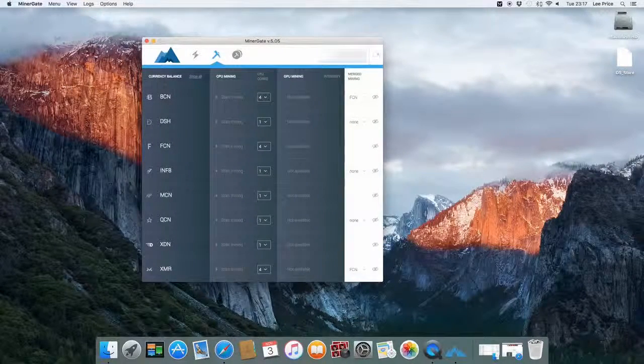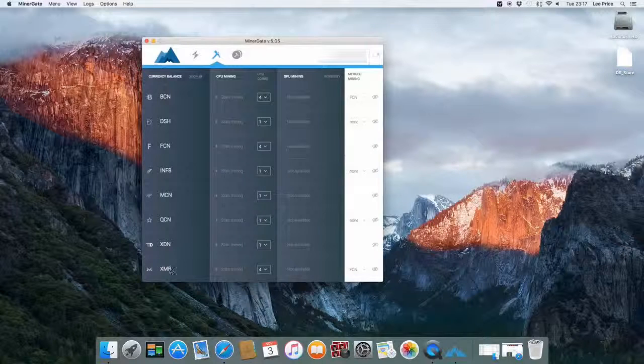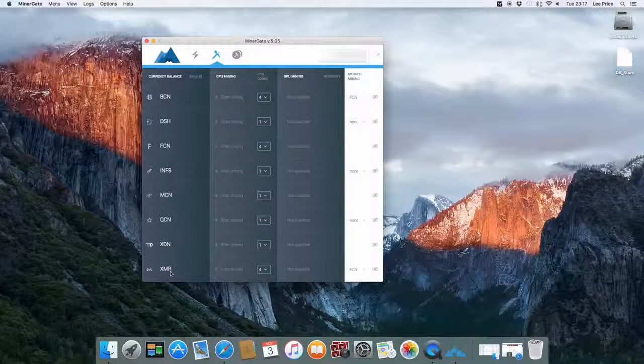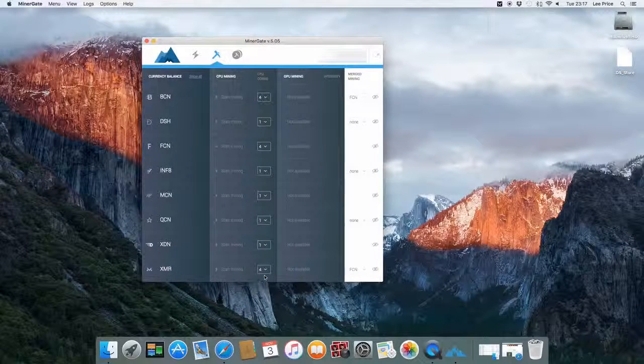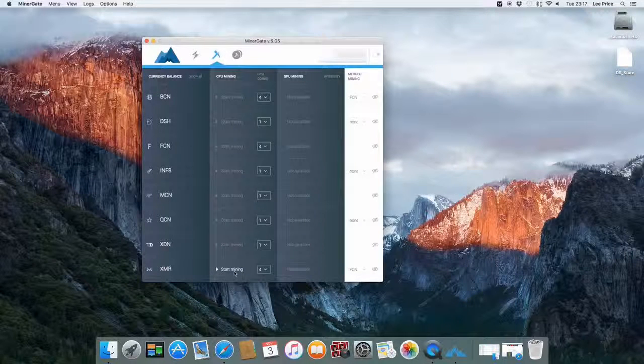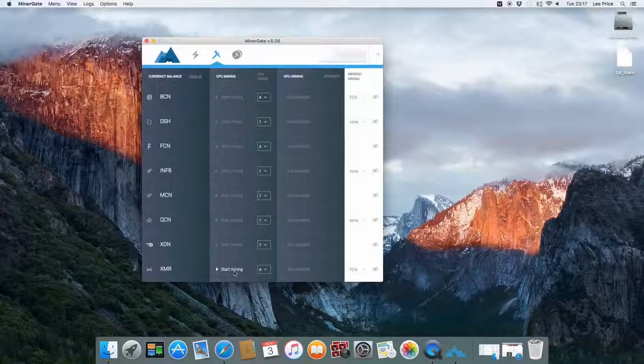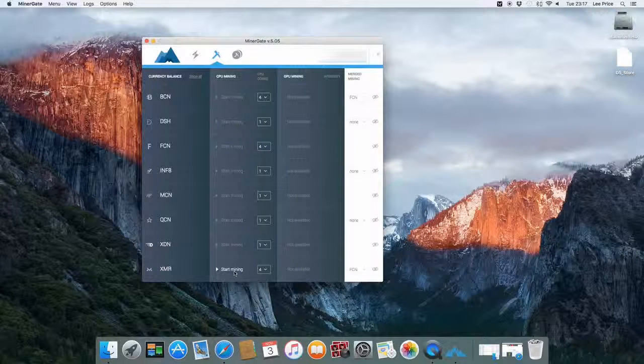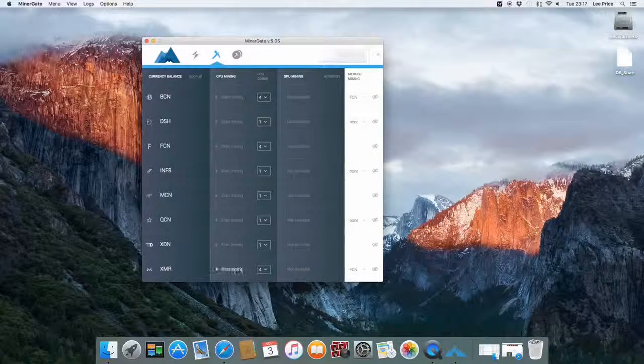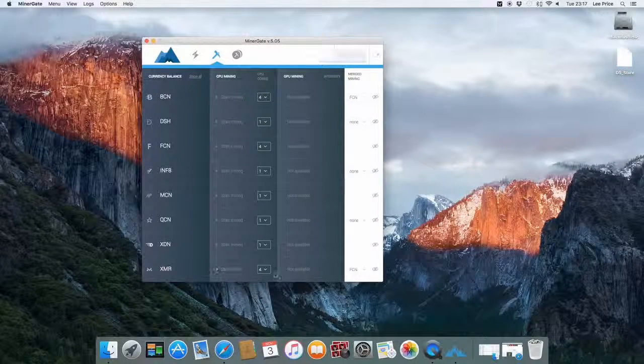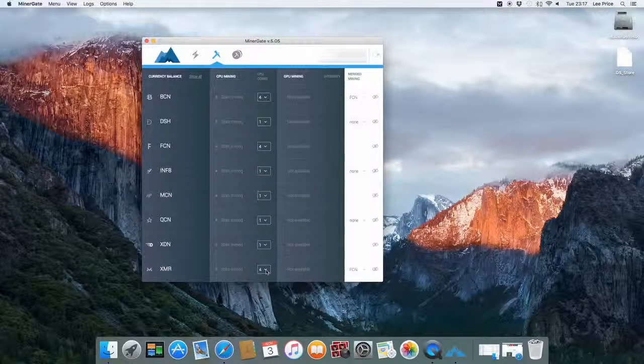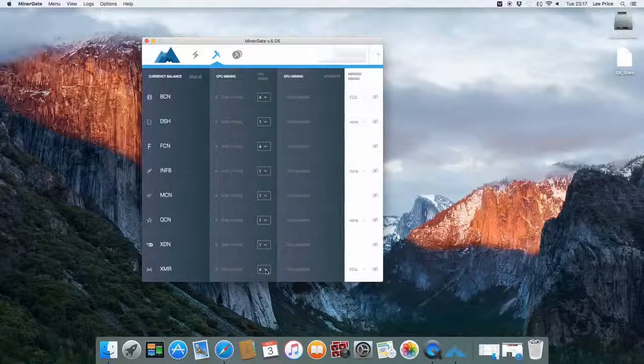At the moment I'm personally mining XMR which is Monero. That's one of my favorite coins to mine. You can just CPU mine that with your Mac and you'll get a reasonable amount of coins without burning too much electricity. So I just click on that. This number on the right hand side here is just how many CPU cores you're going to be using.